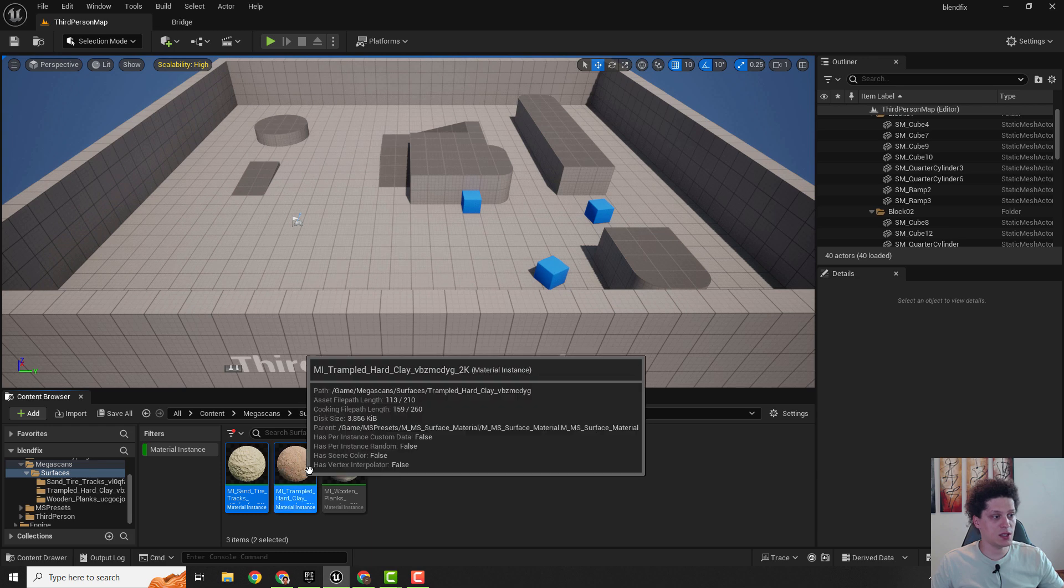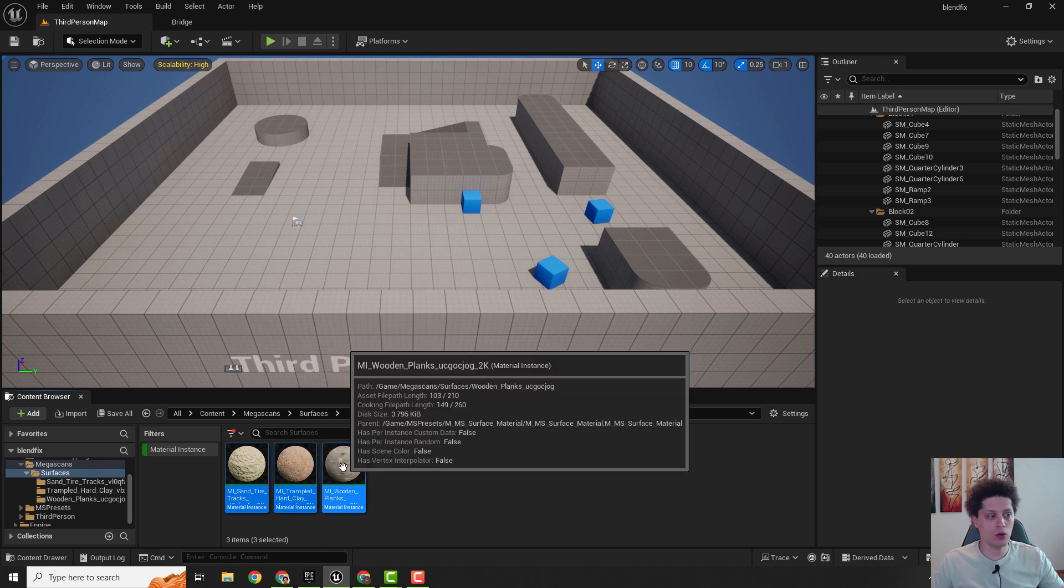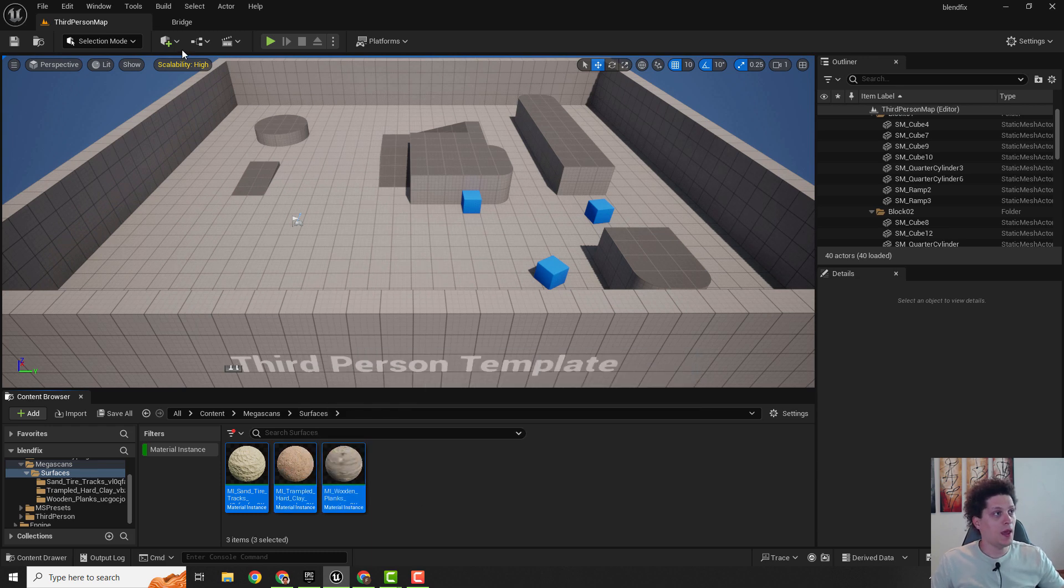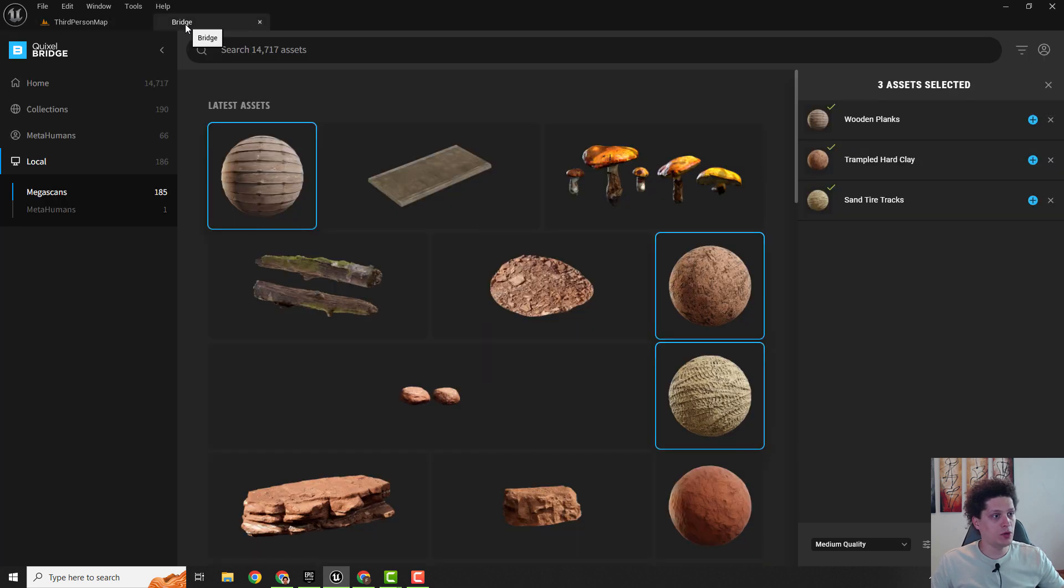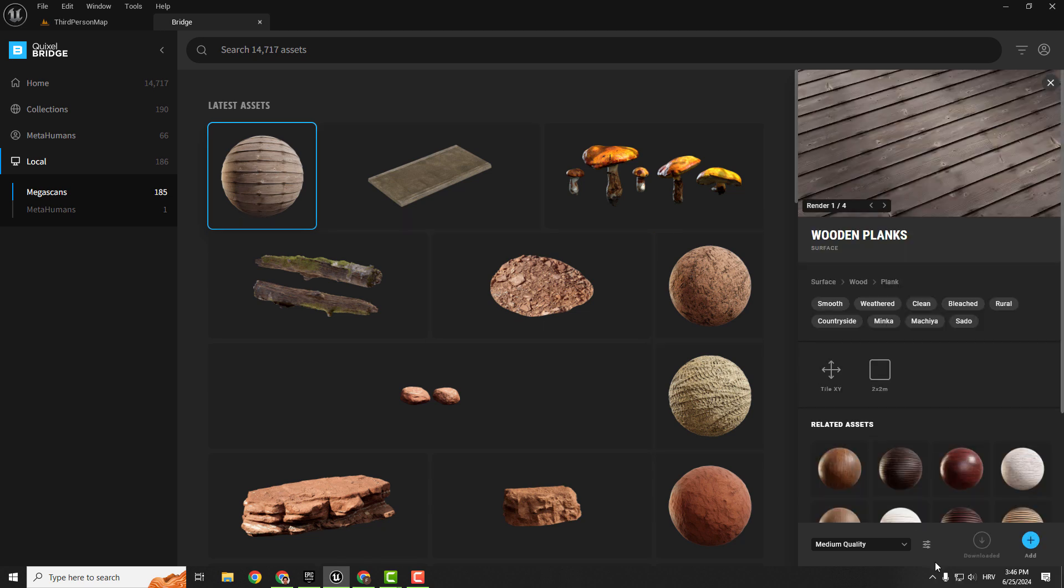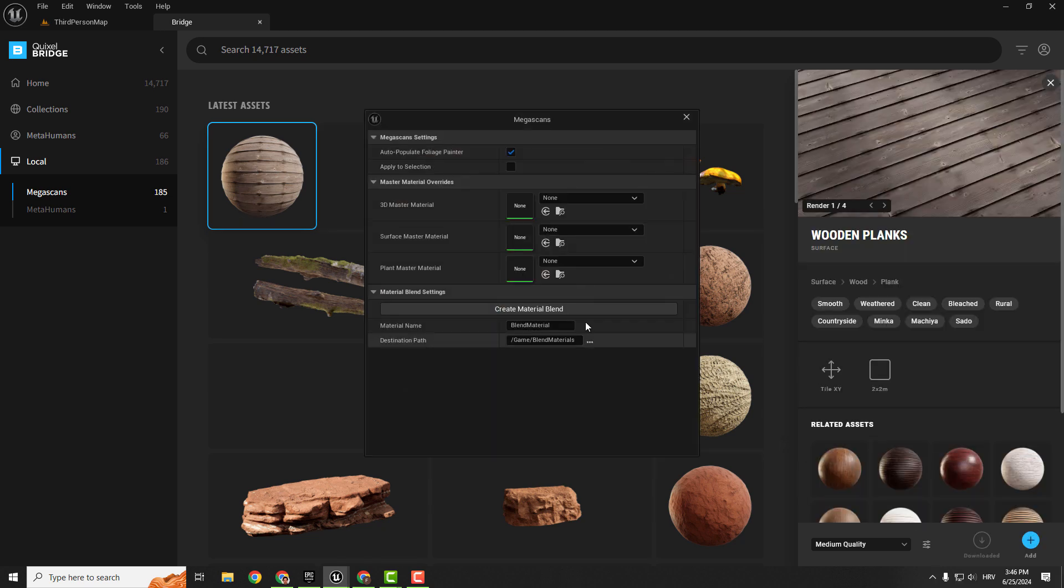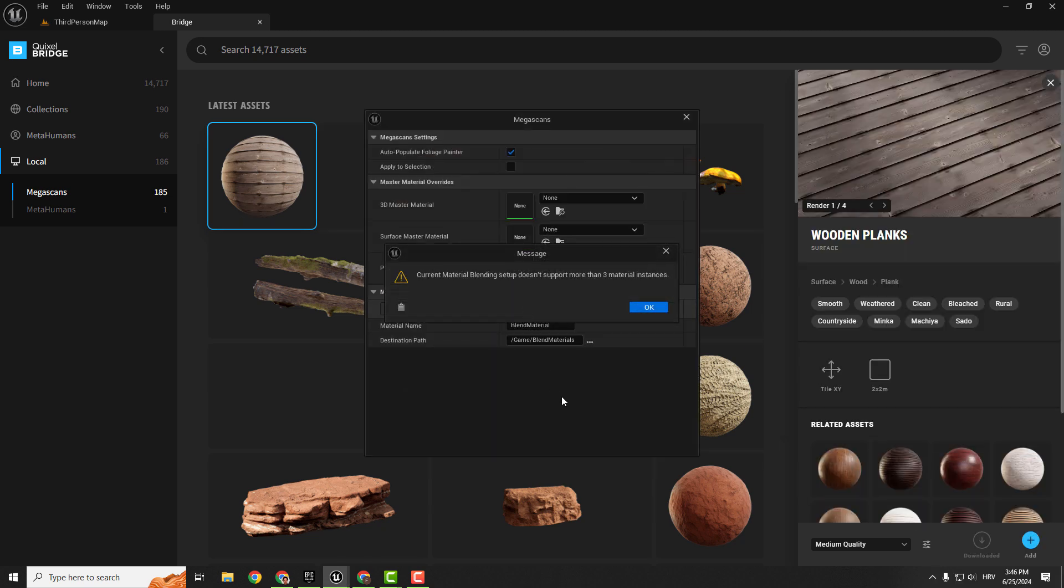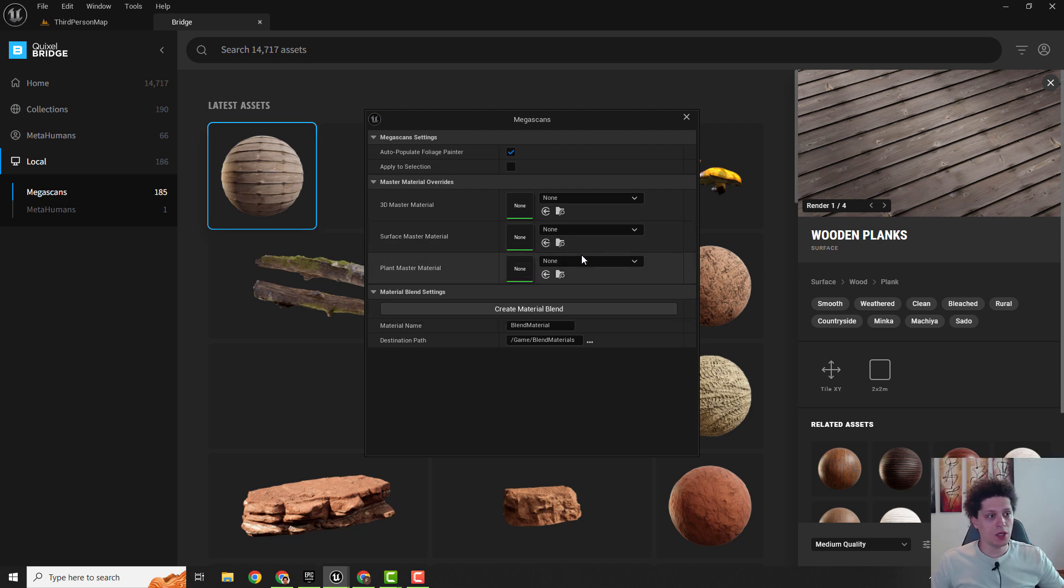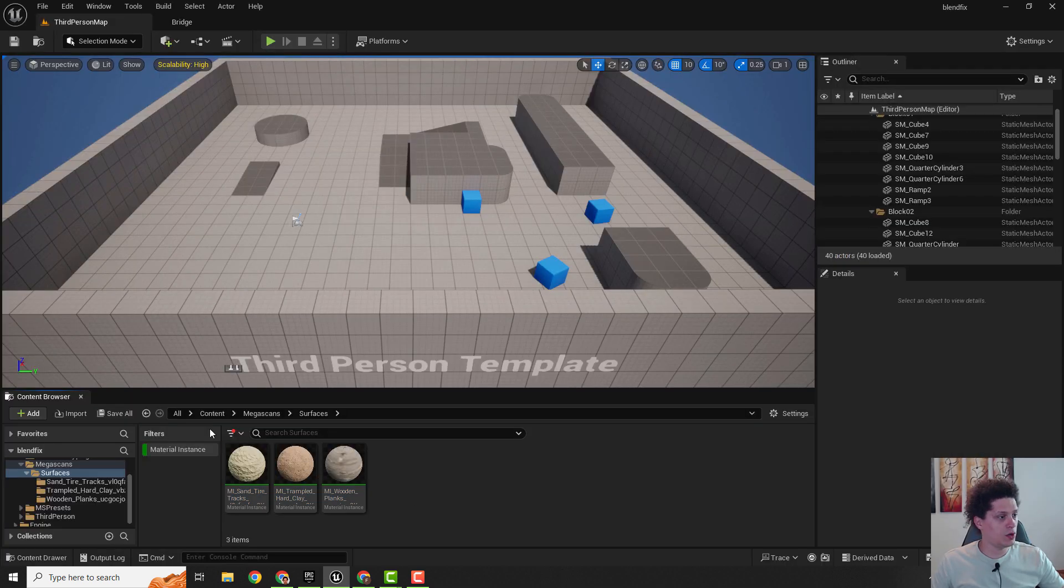And now if I go to Bridge and select one of them and go over here under the settings and create material blend, I got this error. To solve this, go over here. I will remove this first of all.